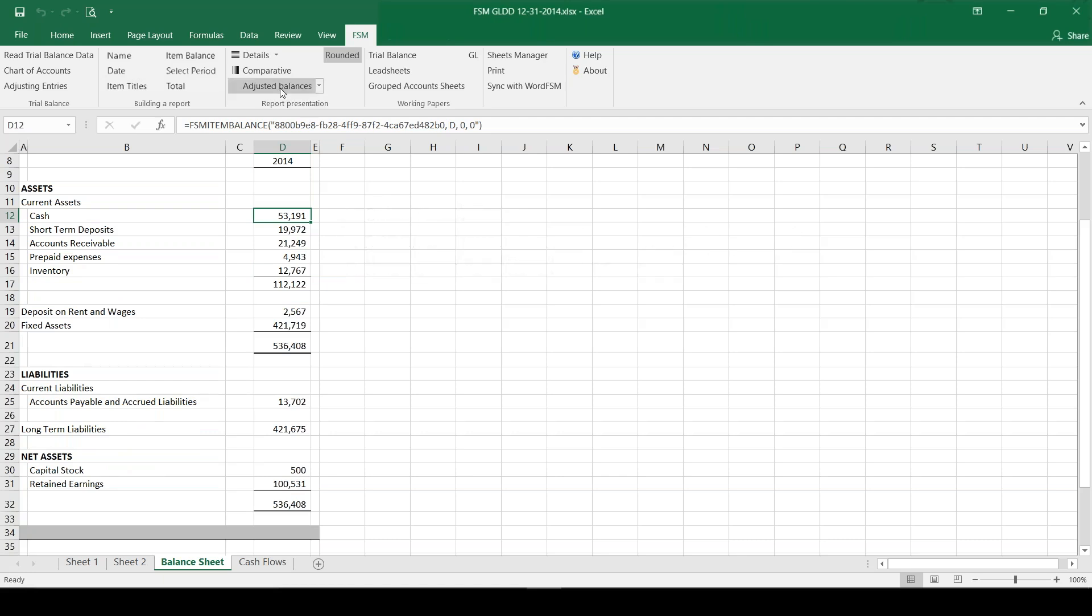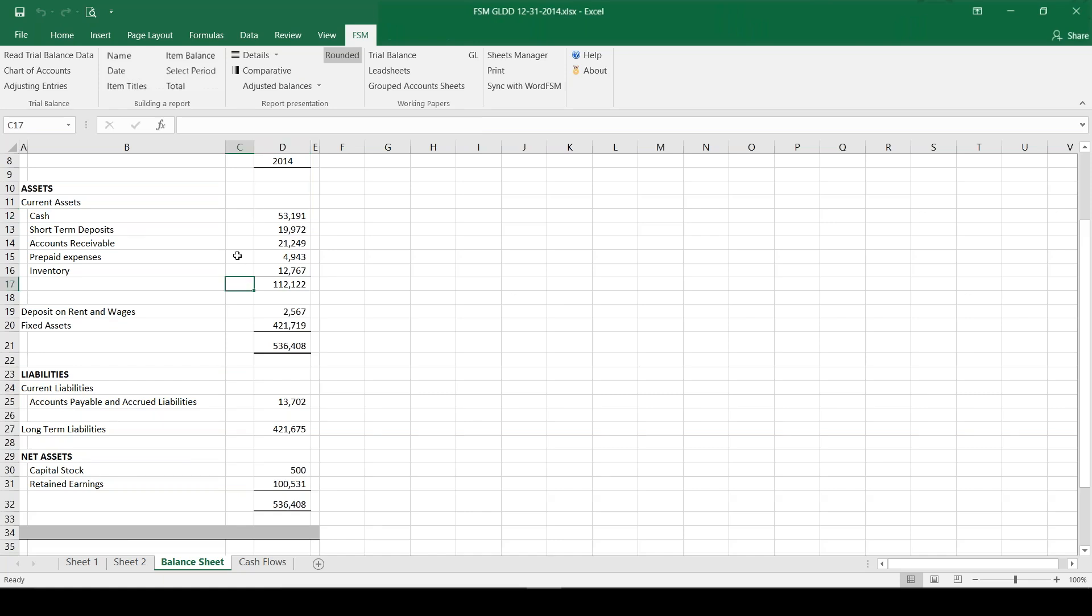If we had made adjustments we could turn on or off the adjusted balances, so we could see unadjusted and then turn it back on to adjusted balances. So everything in here affects how we show the financials we've created. Now I'm going to switch it over to a comparative balance sheet and this is my favorite button in Excel FSM - the comparative button.